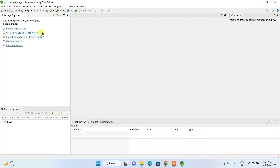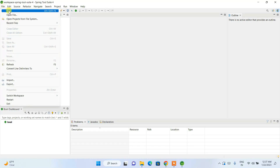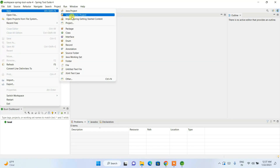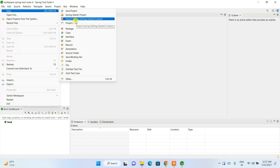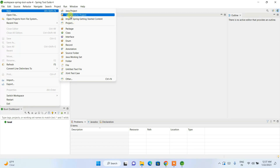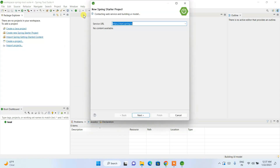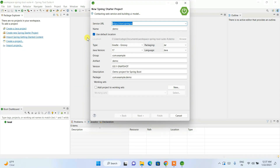You can click on the Spring Starter Project option to start your project. Alternatively, go to File > New, where you can create your projects. I'm going to click on Spring Starter Project, since we use STS specifically for Spring projects. Here you can see the service URL is already set.